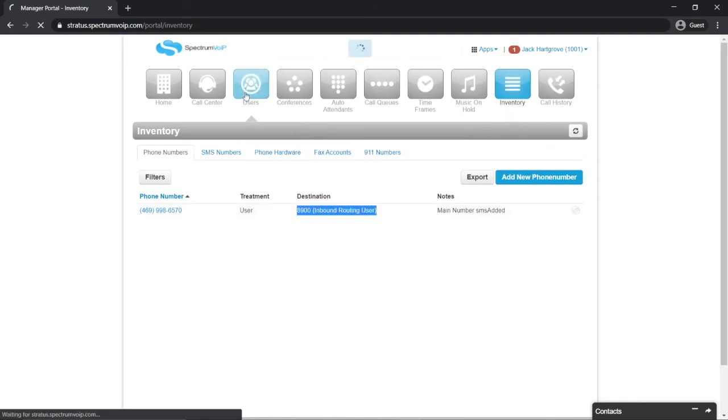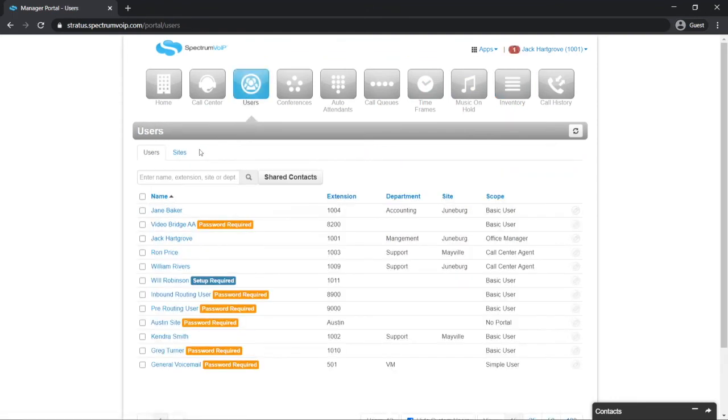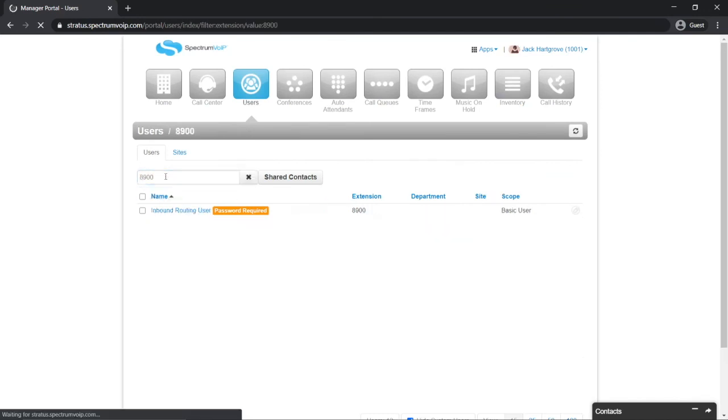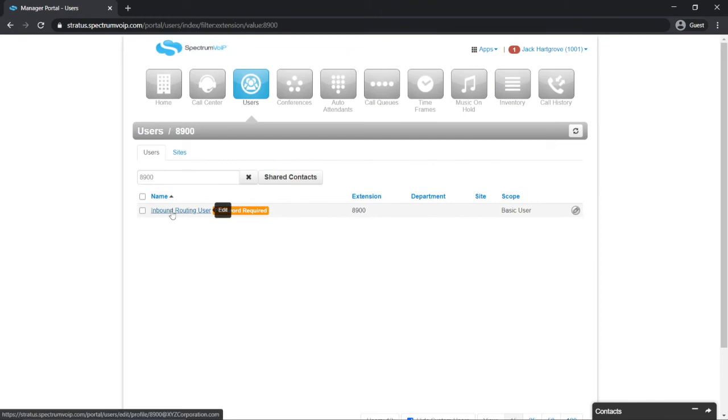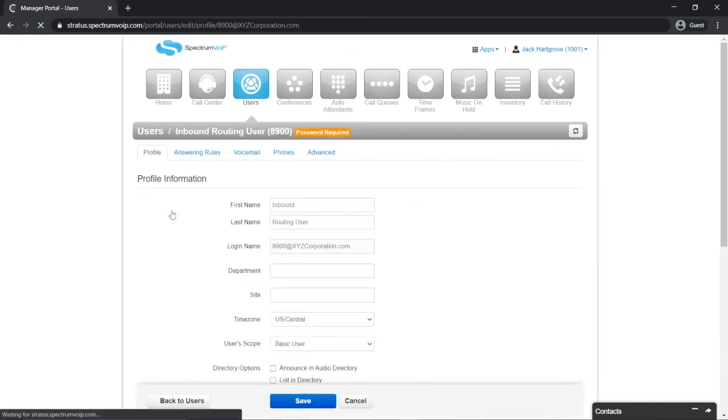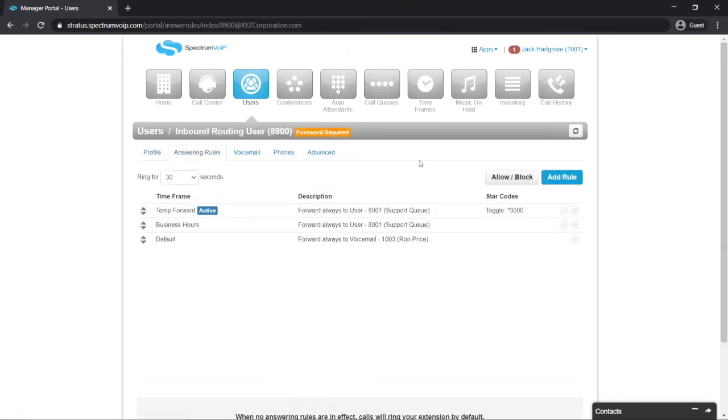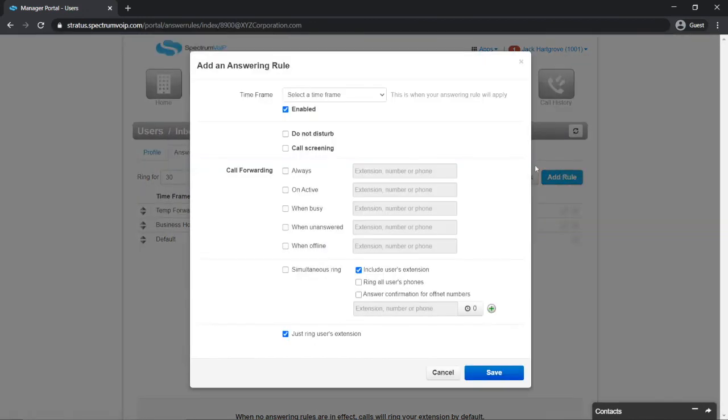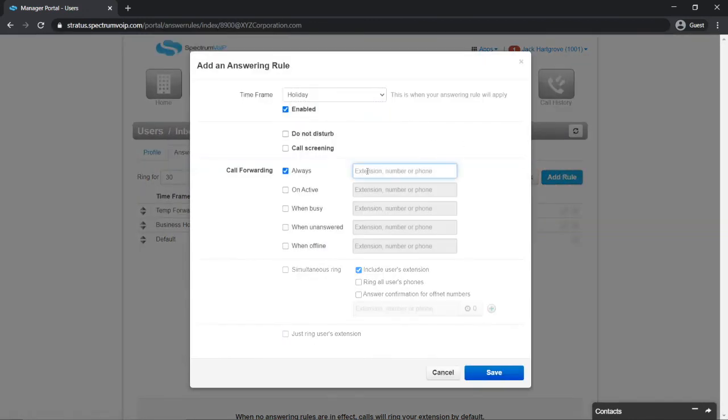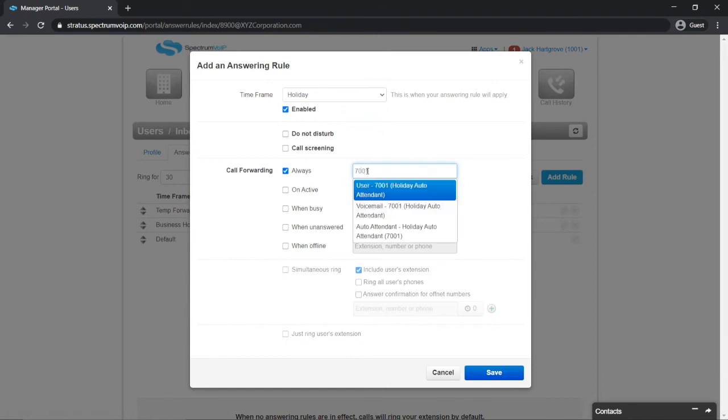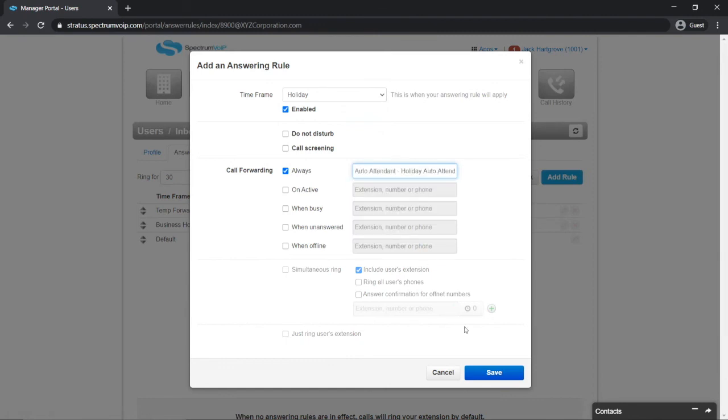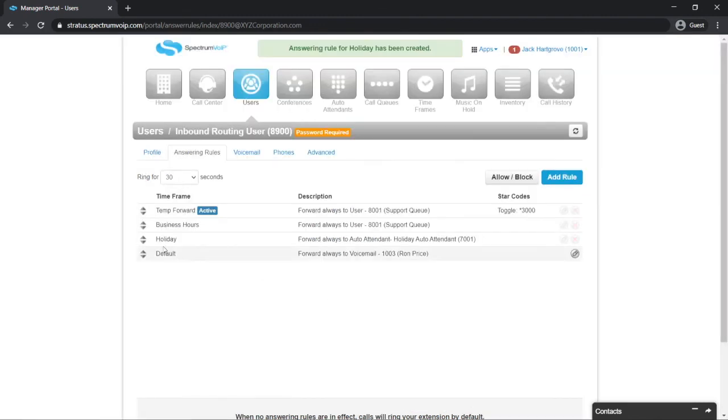To get to that specific user's answering rules, click on the Users menu button. Search for the user associated with that number. Select that user by clicking its name. Click the Answering Rules tab. Click Add Rule. Select the holiday timeframe that you just created. Select Always and route the calls to the extension of your auto attendant. Then click Save.